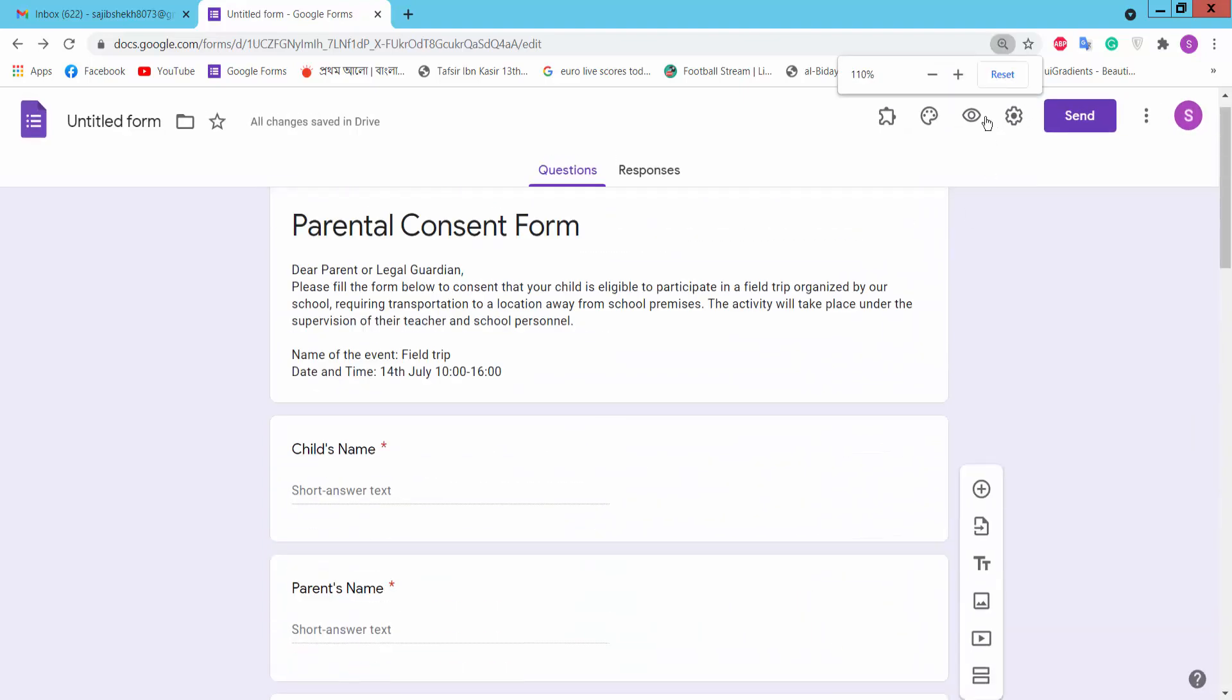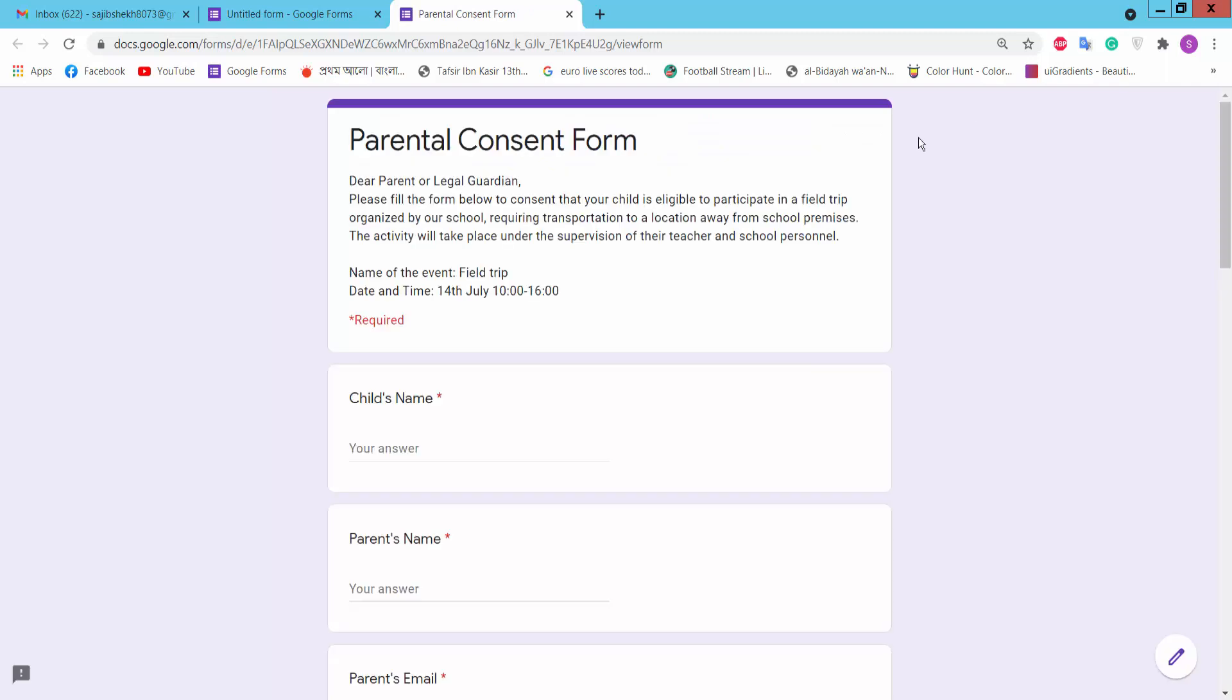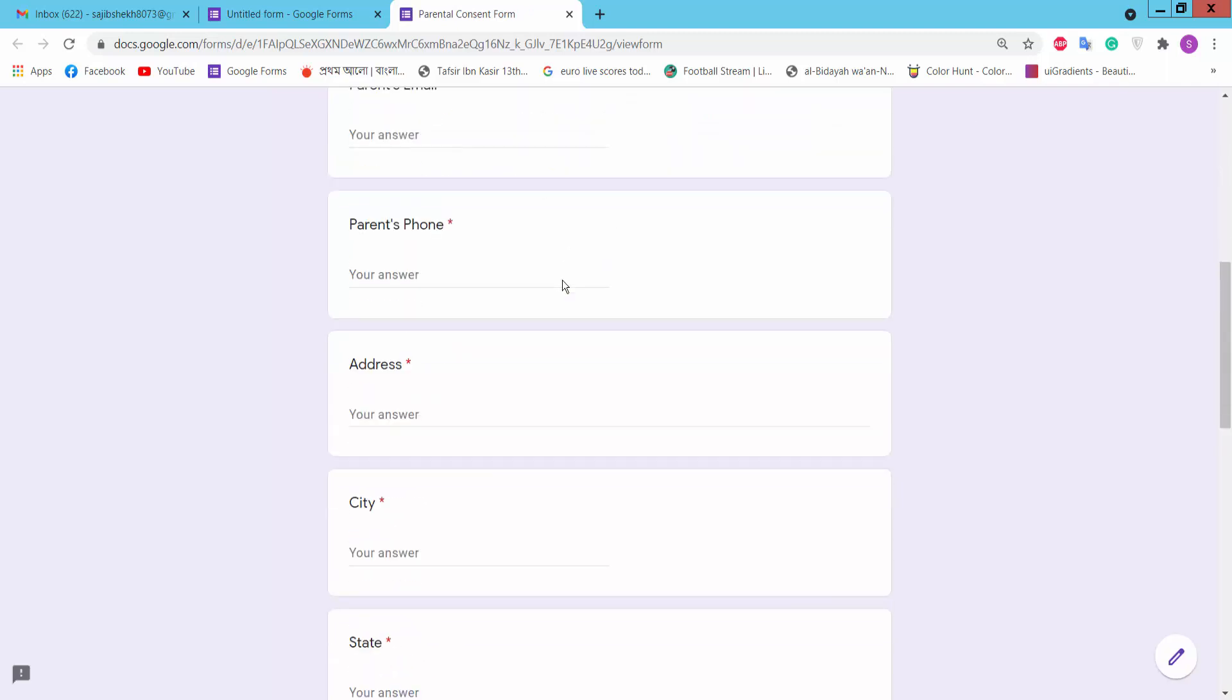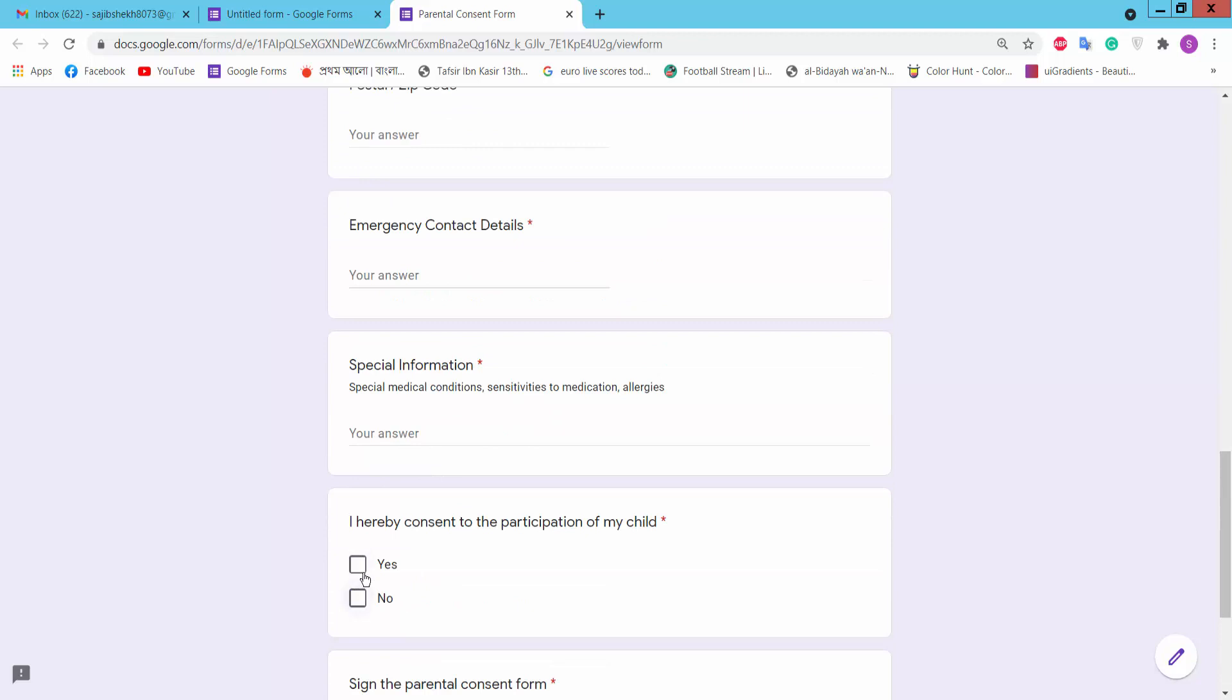Now click preview option. Preview, here is our form we have created. Submit option, checkboxes.